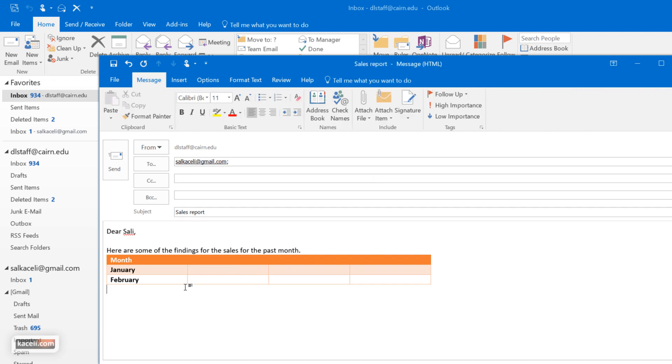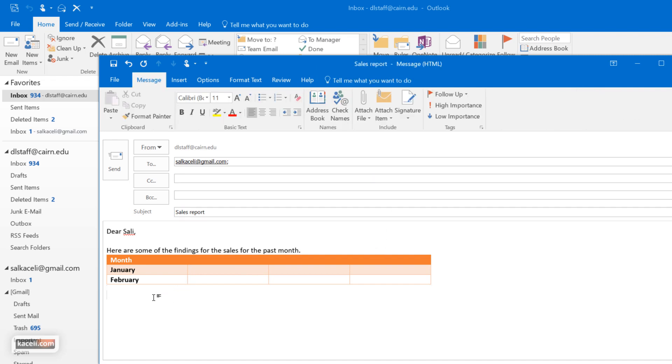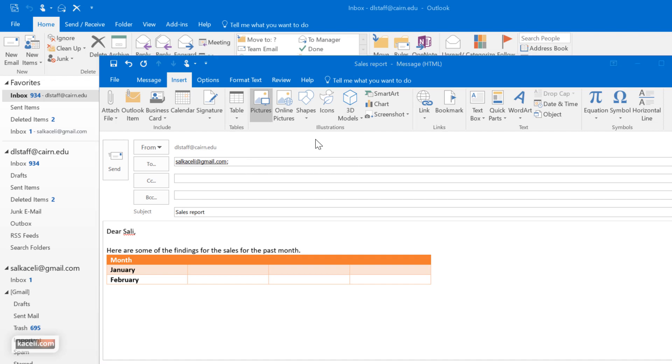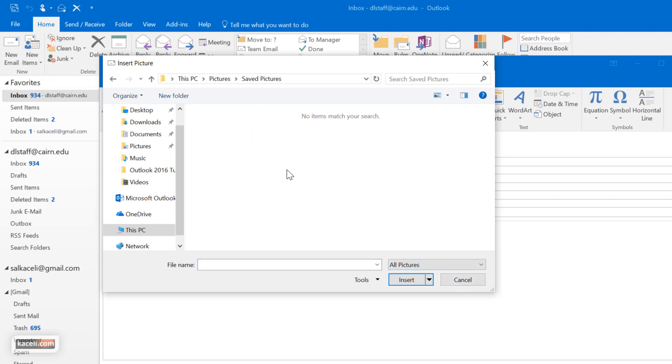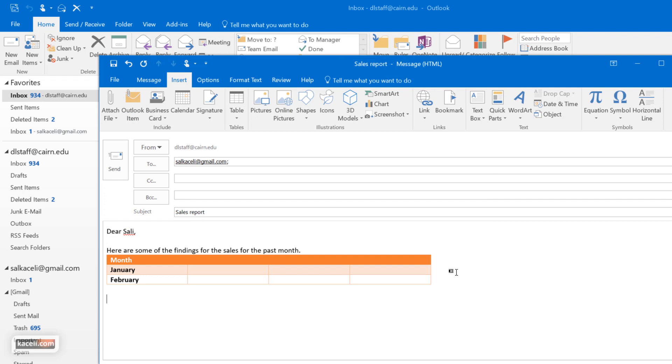Once we move out of the table, go back to the insert tab and we add pictures. The pictures could be from the web or whatever or from the computer.